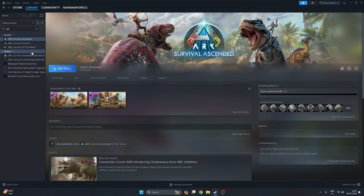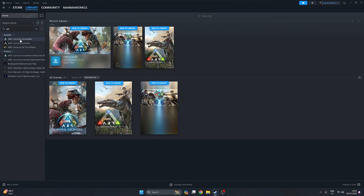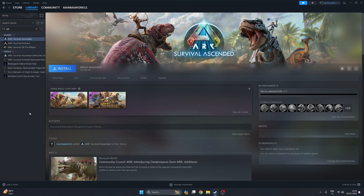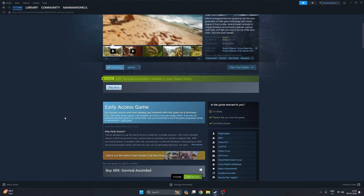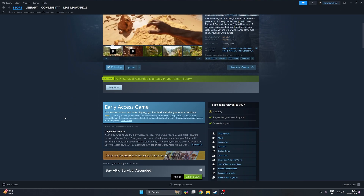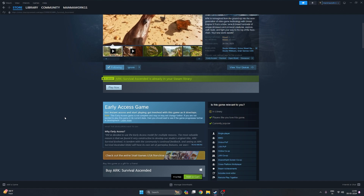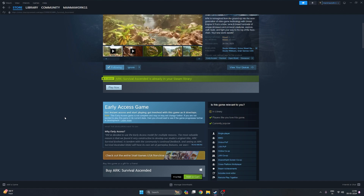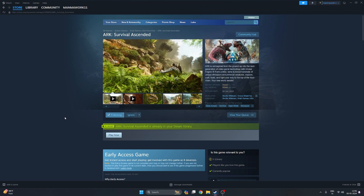First of all, you need a Steam account and Steam software on your PC. Search ARK Survival Ascended here — you can see I searched and got ARK Survival Ascended. This is an early access game and there are many system requirements you need to download and install it on your PC.